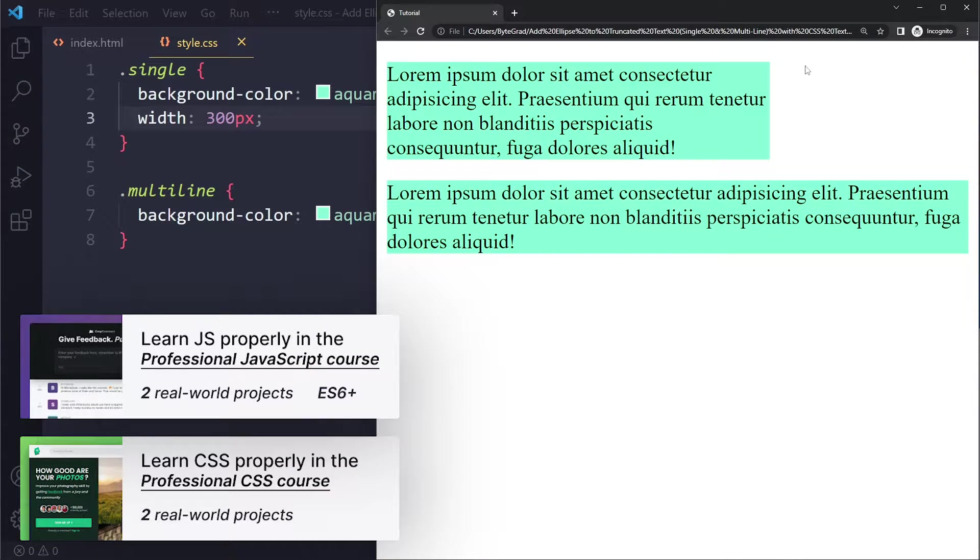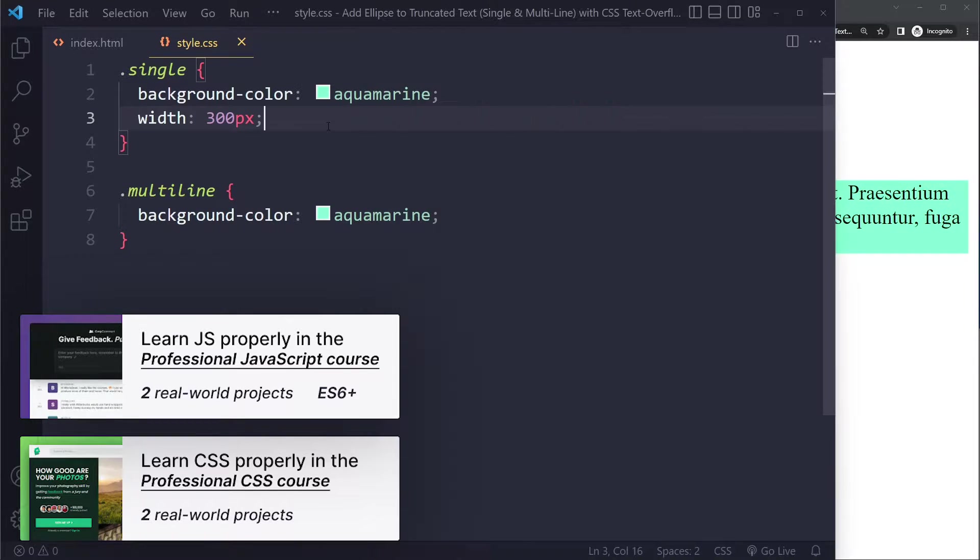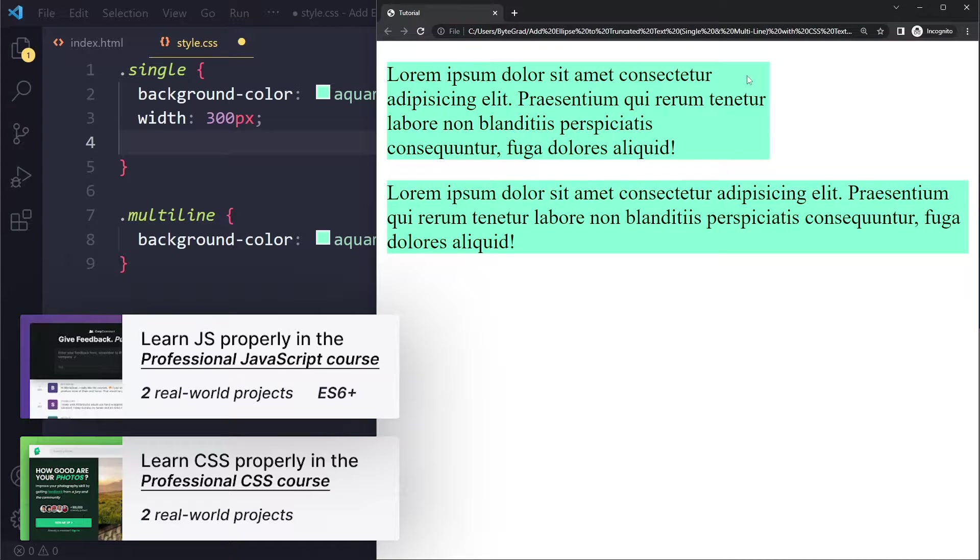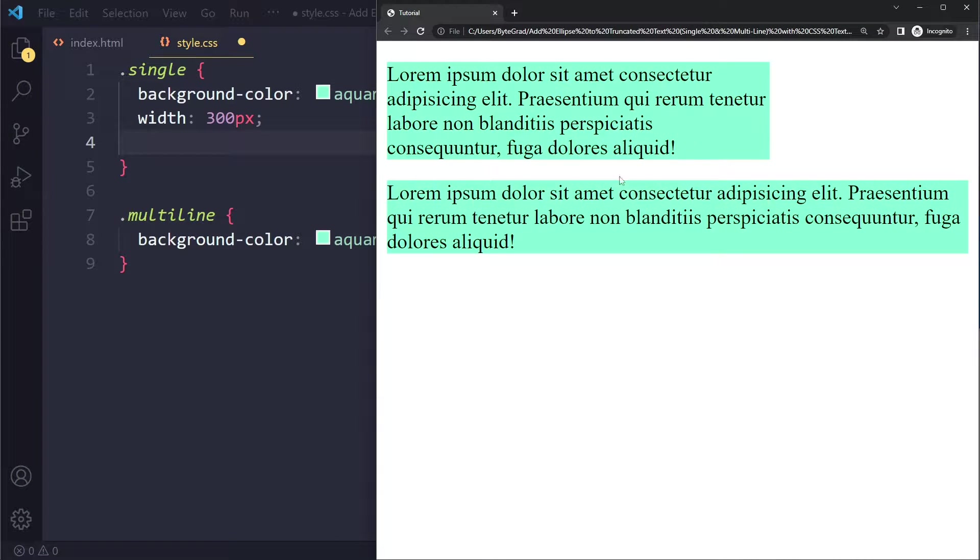If I do that and save, you're going to see the width gets restrained and you're going to get something like this. Then the next step would be to prevent this wrapping because by default they're going to wrap onto new lines.